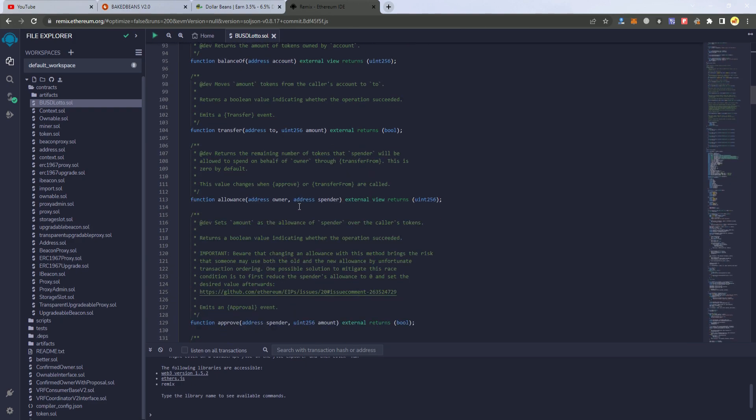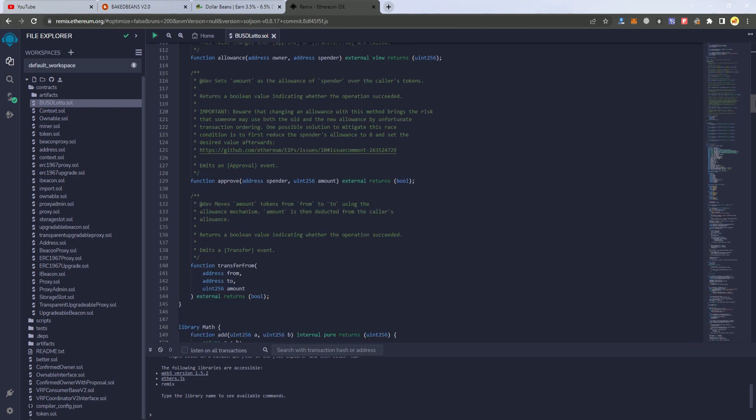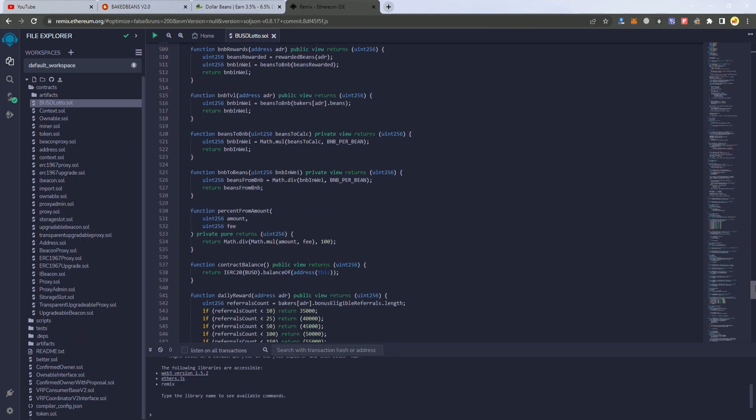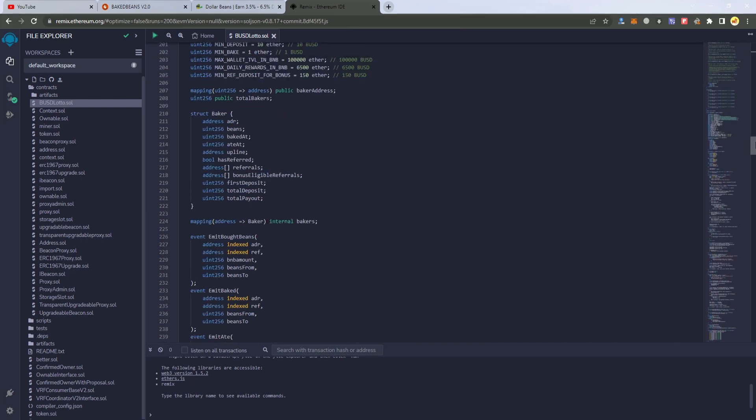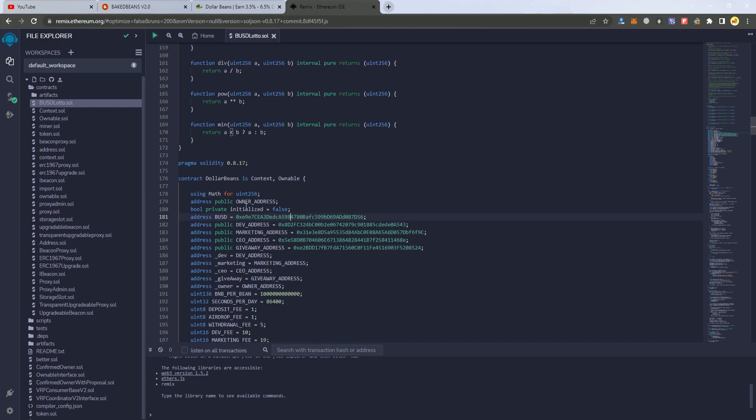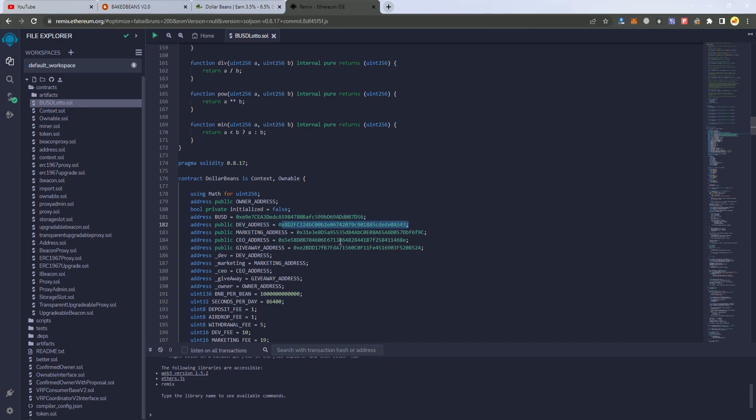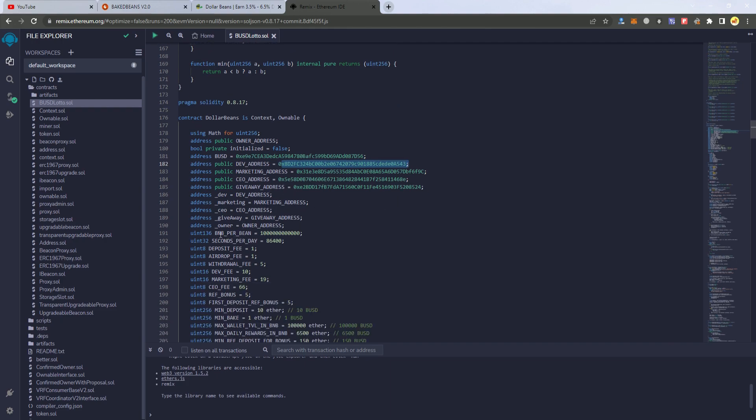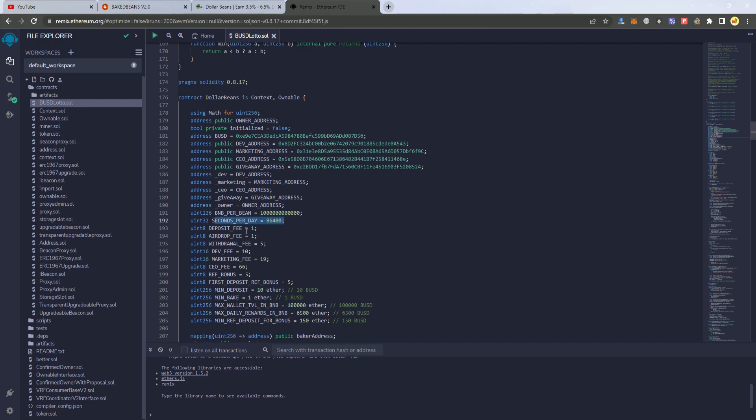After you get the smart contract, you have to edit the fees and everything. This can be done for different tokens including BNB, BUSD, and other tokens, but in this case we're going to do it for BUSD. So we have the BUSD contract address here, and then we have a developer address, marketing, DAO, and giveaway address here.